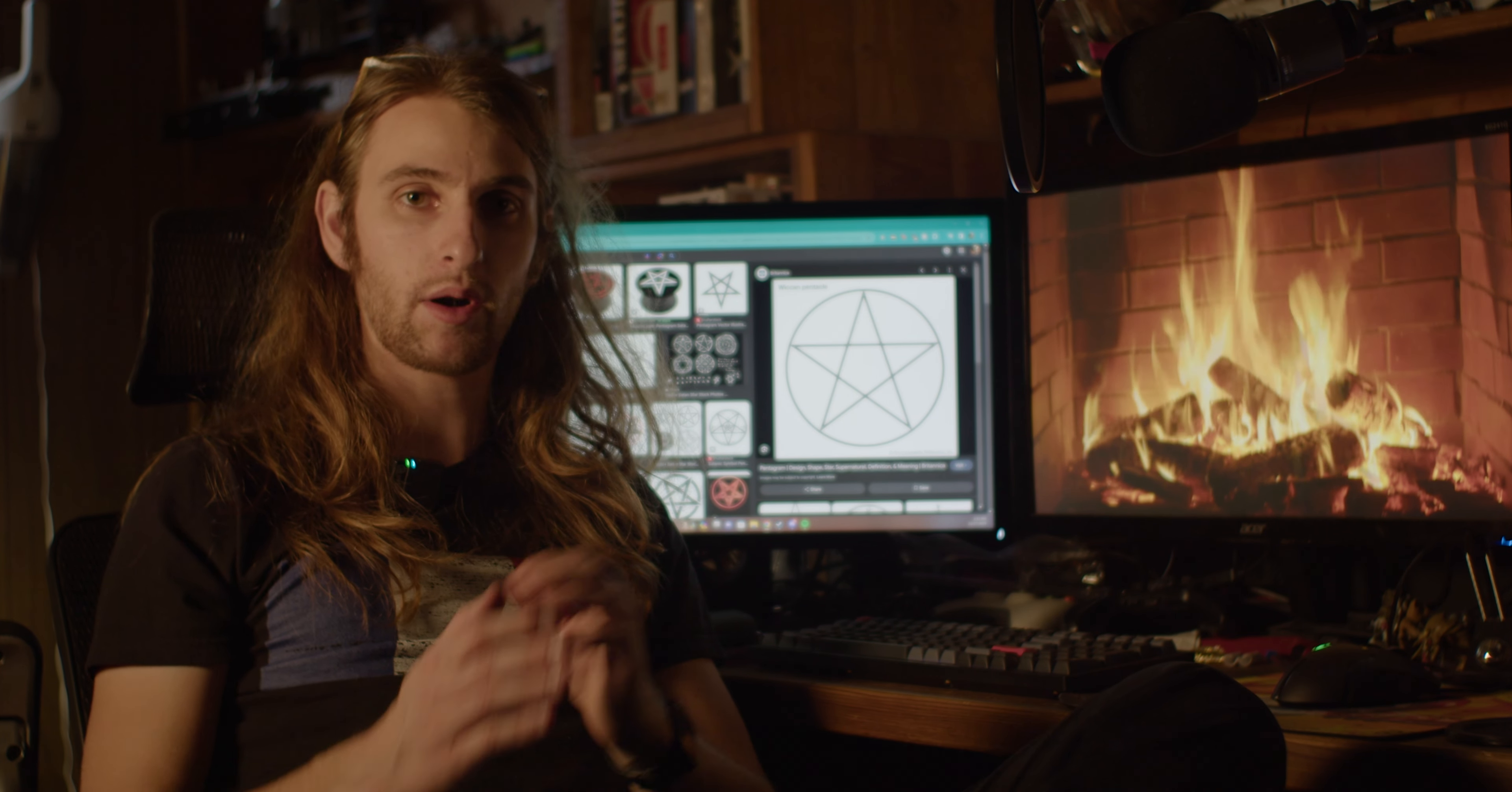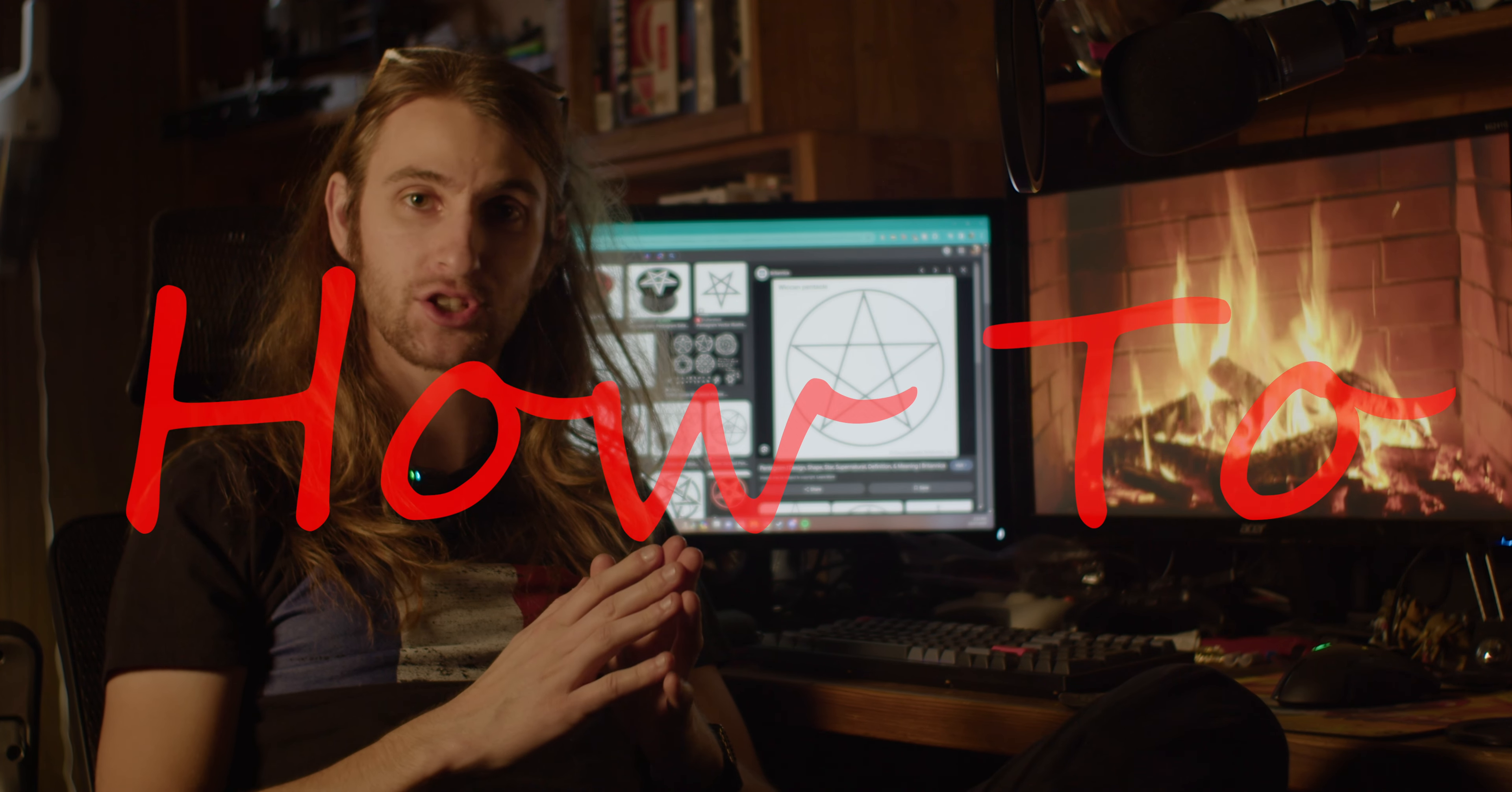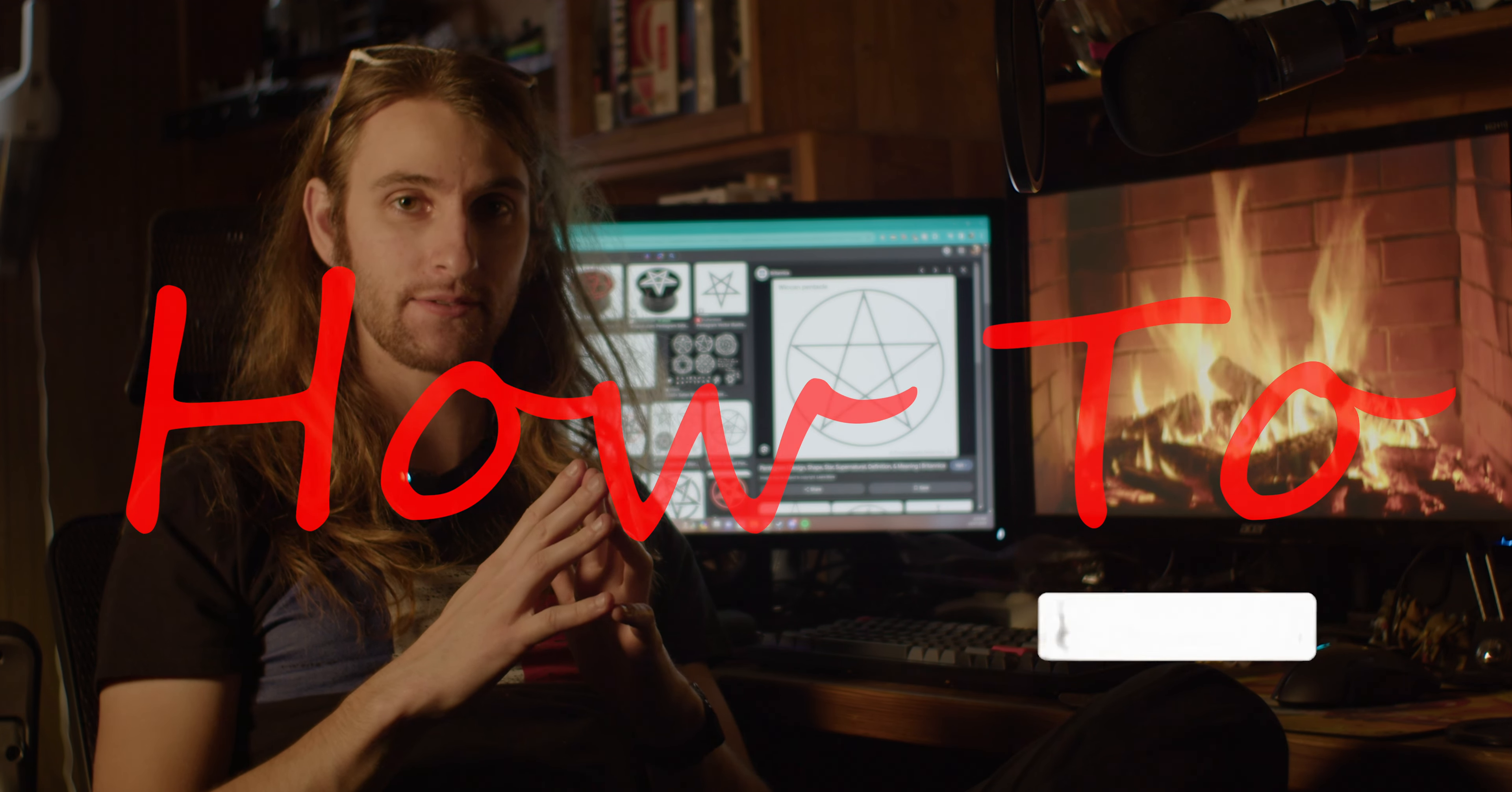Hello, everybody. Welcome back to How To, a show where we teach you how to do everything in life.